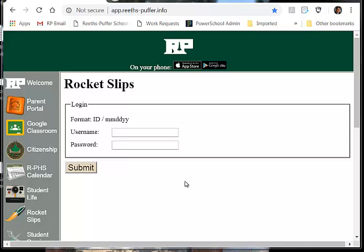Sending a rocket slip to a student is a great way to recognize what kids are doing right around the school or in your classroom. It's a real simple process.